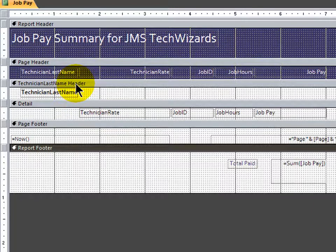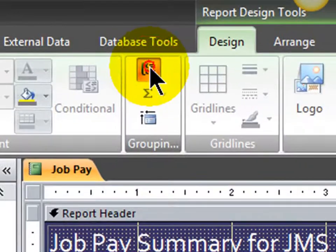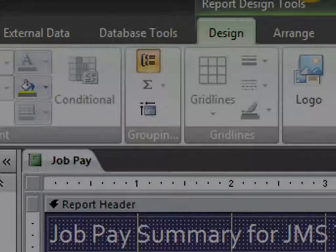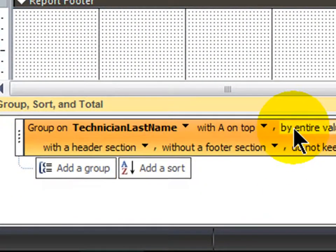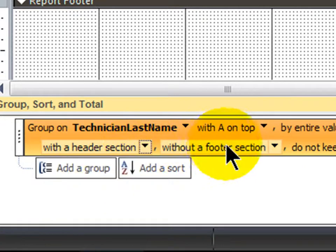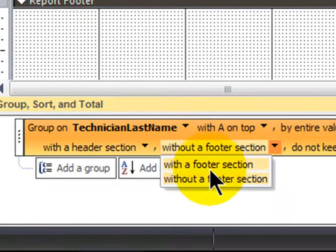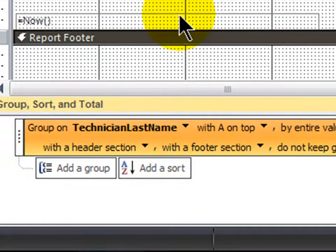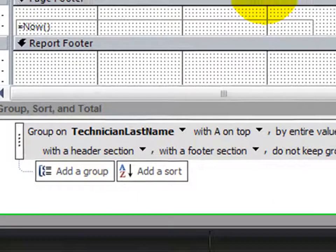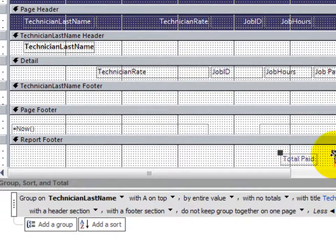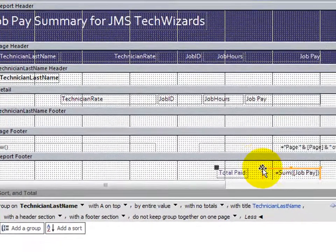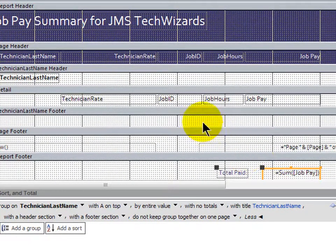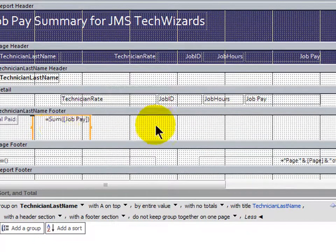When you group, you can have headers and footers for a group. So let me display my group options. They show up down here at the bottom. I'm going to click the More button. With a header section is already displayed, but I want, here we go, without a footer section, I want with a footer section. And this part's going to be pretty easy because it's going to be the same basic calculation. In fact, I can click this one, copy it, and go to my footer section for technician last name, Control-V to paste.